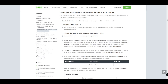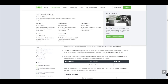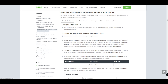Welcome back to another video on the Duo Network Gateway, or DNG for short. In this video series we've been looking at how we install the DNG, what it's used for, and some of the benefits it can bring. We're about halfway through the installation now — getting the DNG up and running to a point where we can access our applications without the need for a VPN. In our last video we looked at the initial DNG configuration, and we're now at the configuration of the authentication source.